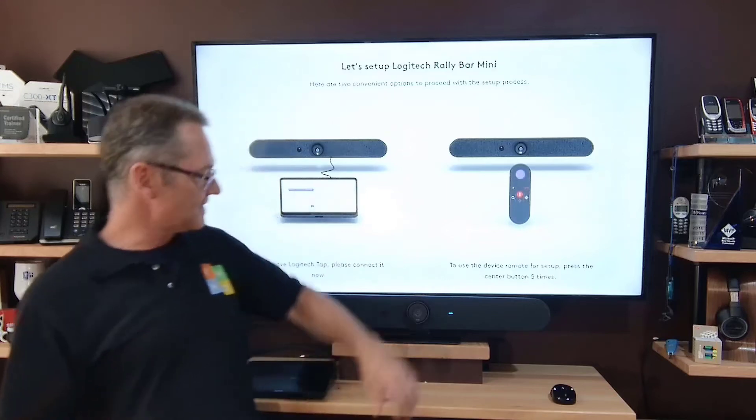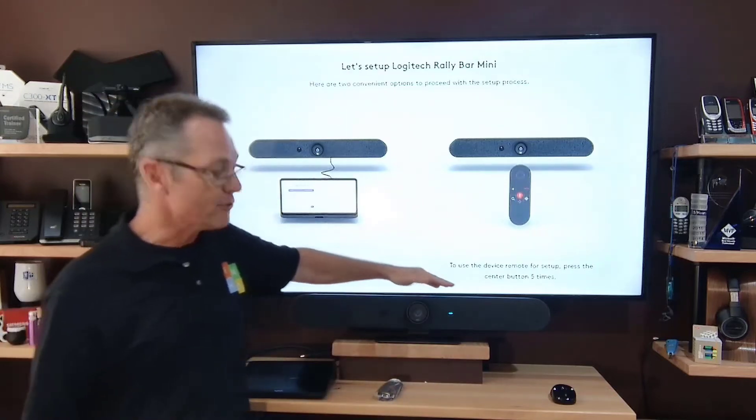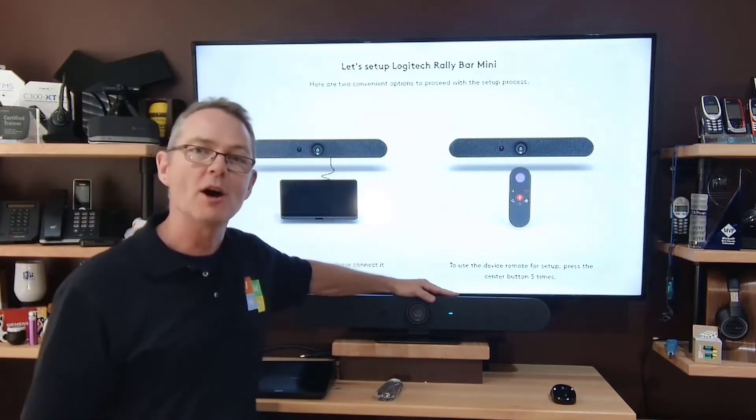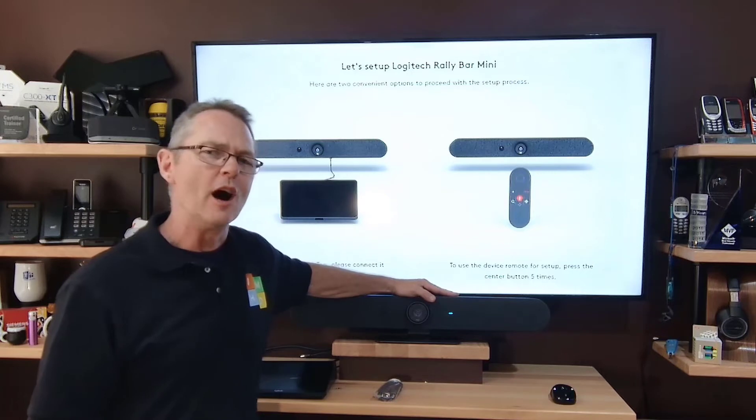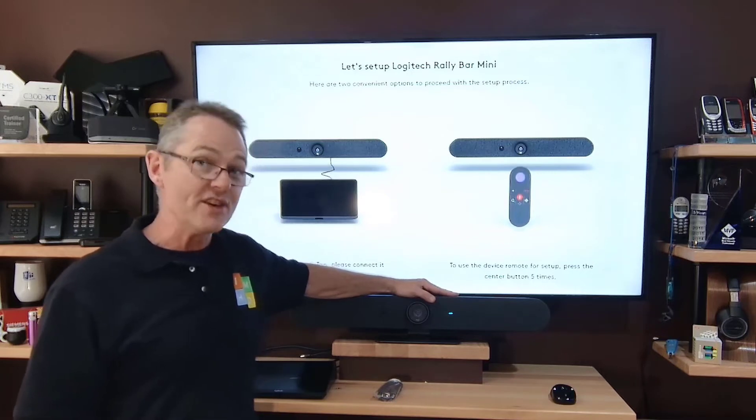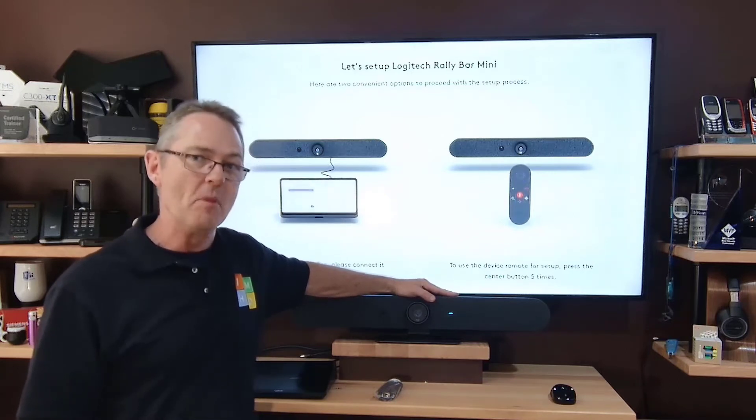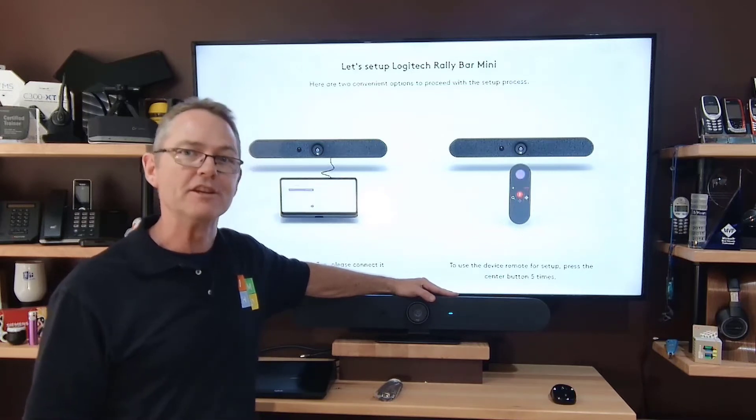Today's product review is the Logi Rally Bar Mini. I'm Paul Bloom and this is In My Humble Opinion.